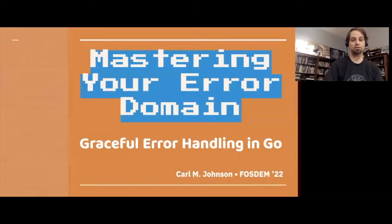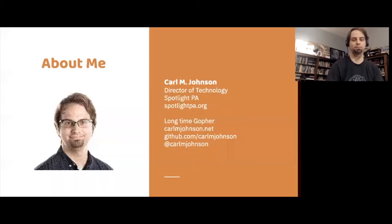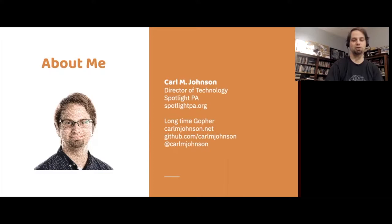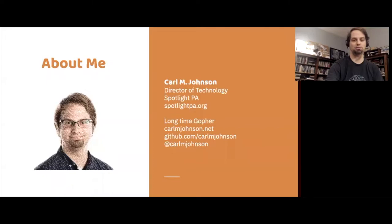Hi, I'm Carl Johnson, and this is Mastering Your Error Domain, Graceful Error Handling in Go. About me, I'm the Director of Technology for Spotlight PA. Spotlight PA is an American nonprofit newsroom dedicated to producing nonpartisan investigative journalism about Pennsylvania government and urgent statewide issues. You can read my writing at carlmjohnson.net, or you can follow me on GitHub and Twitter.